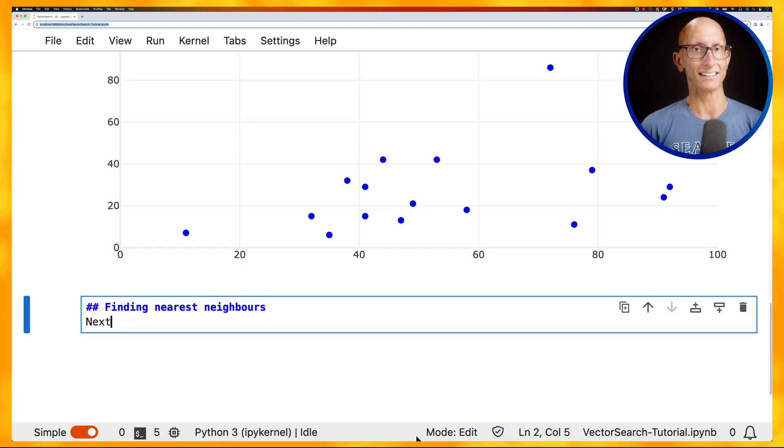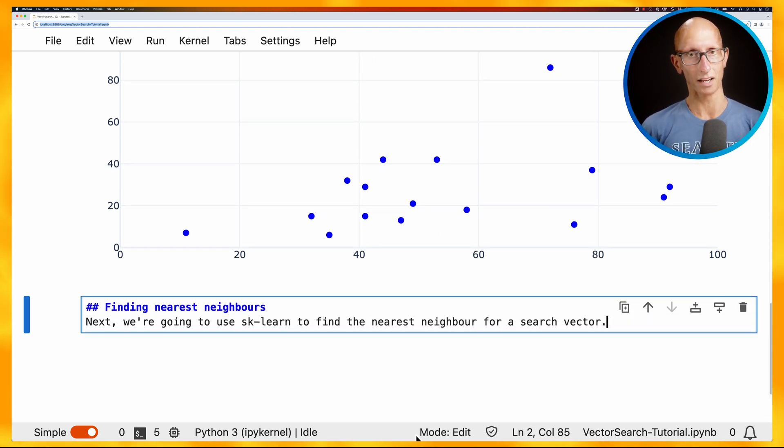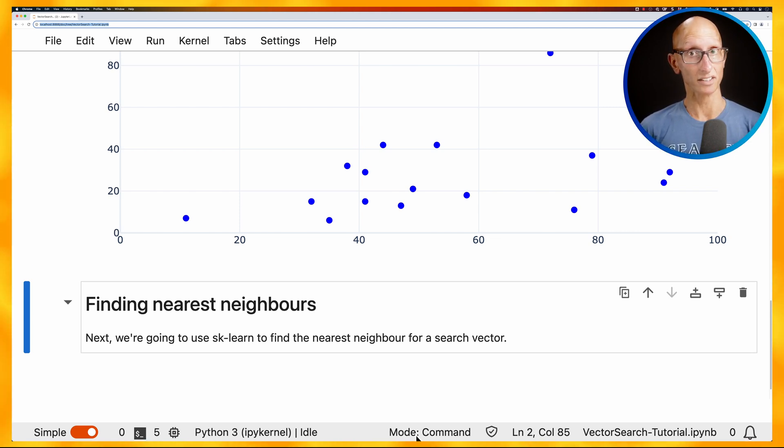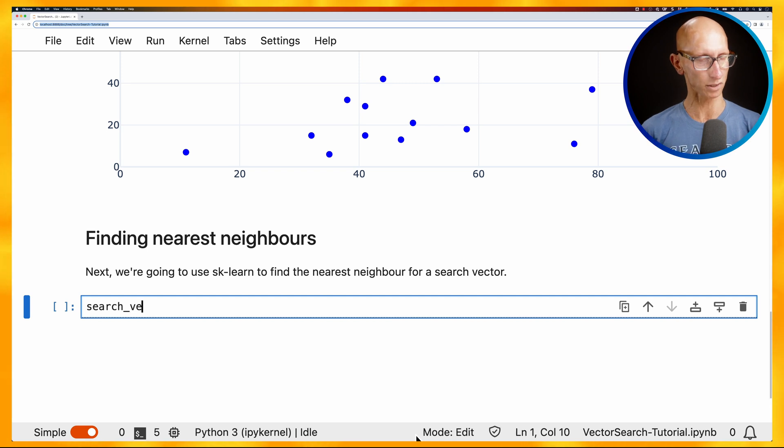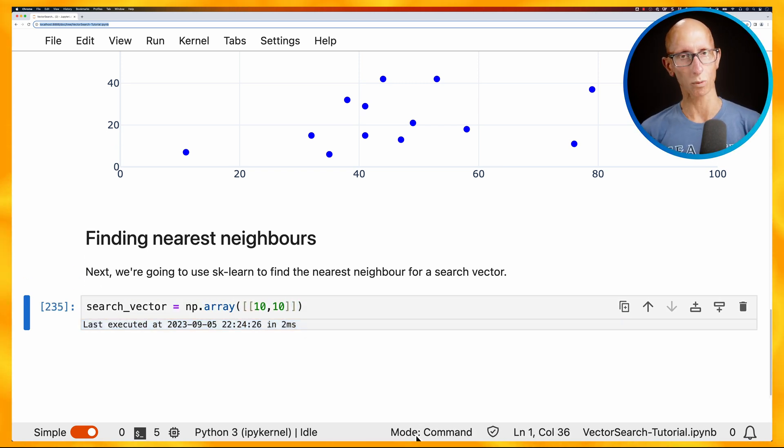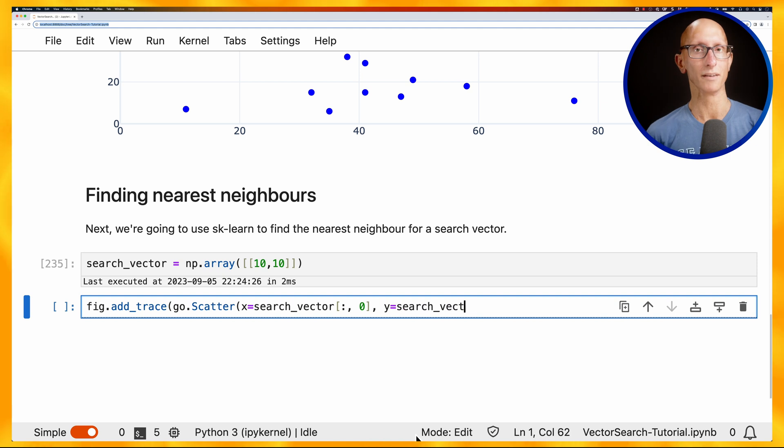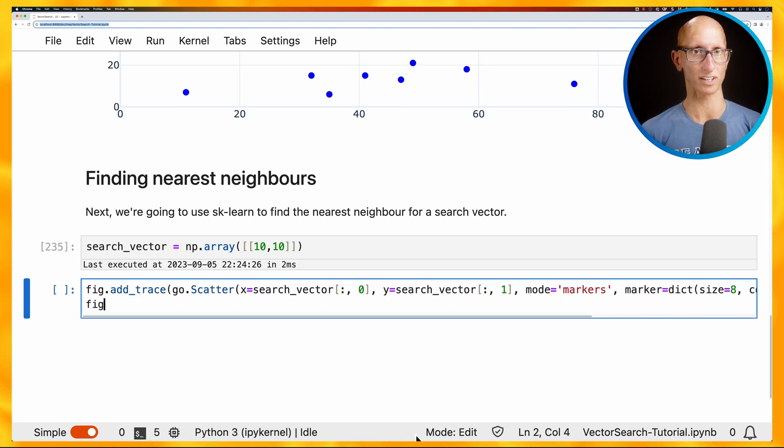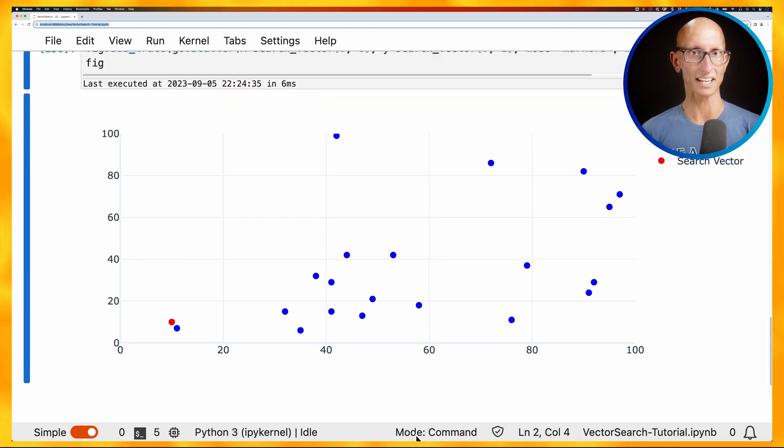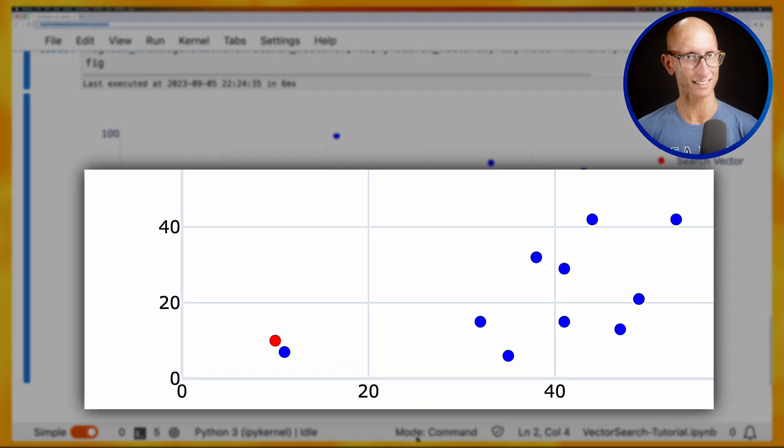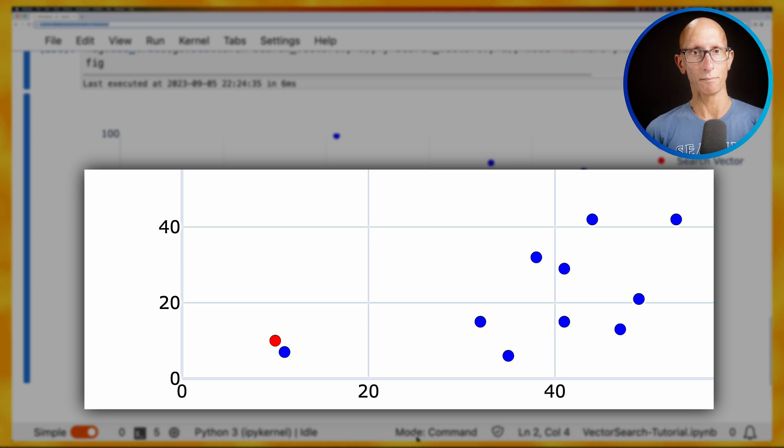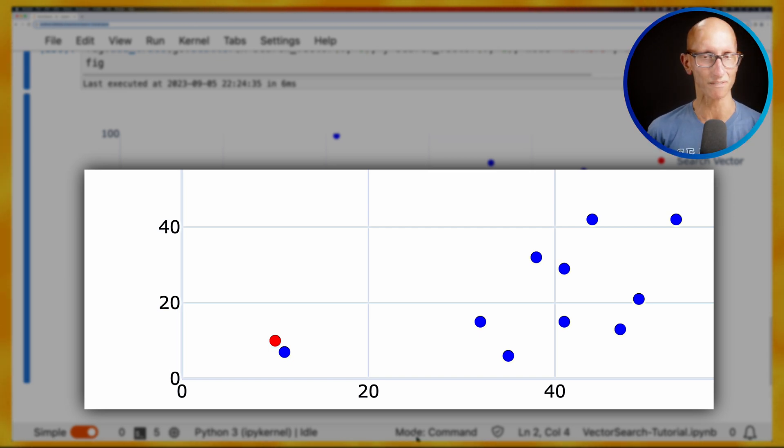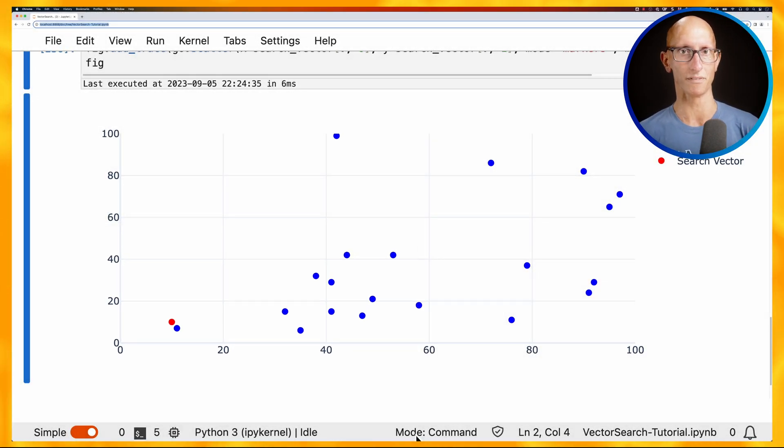What we're going to do next is find the nearest neighbors. So we're going to use scikit-learn to do this, and we'll start by creating a search vector. So our search vector is just going to be simple. It's going to be the point 10, 10. Let's have a look where that fits compared to all those other vectors that we saw. So let's just add a trace to our figure. And if we visualize that, you can see the red one is down in the bottom left. We can see there's one quite near it, maybe at 15, 14, somewhere around there. Maybe a little bit less than that. And then we've got a few over there near the 40, maybe 35 or so, and then the other ones are a little bit further away.